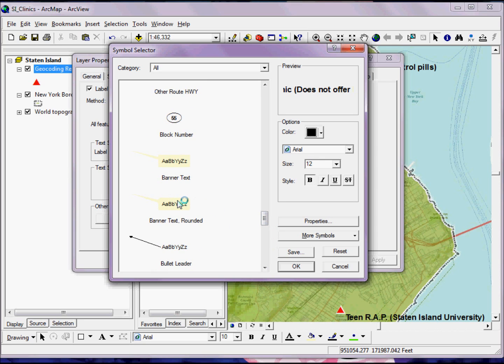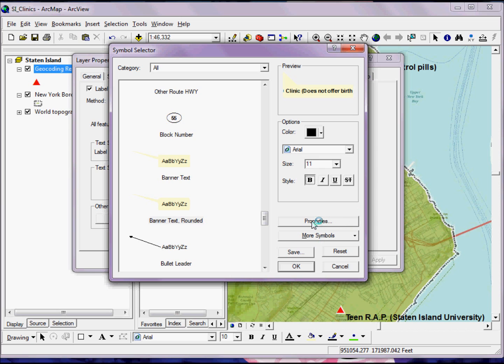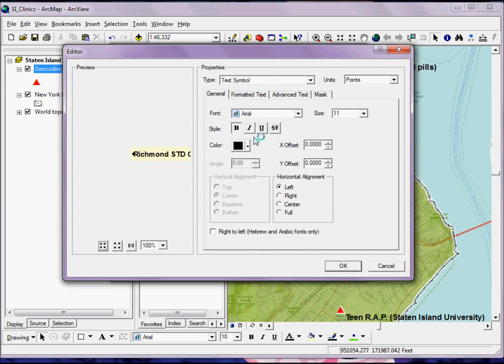And I can start with one of the preloaded templates, select it. And just like I did with the previous symbology, I can click on the Properties button and start tweaking my text label from here.